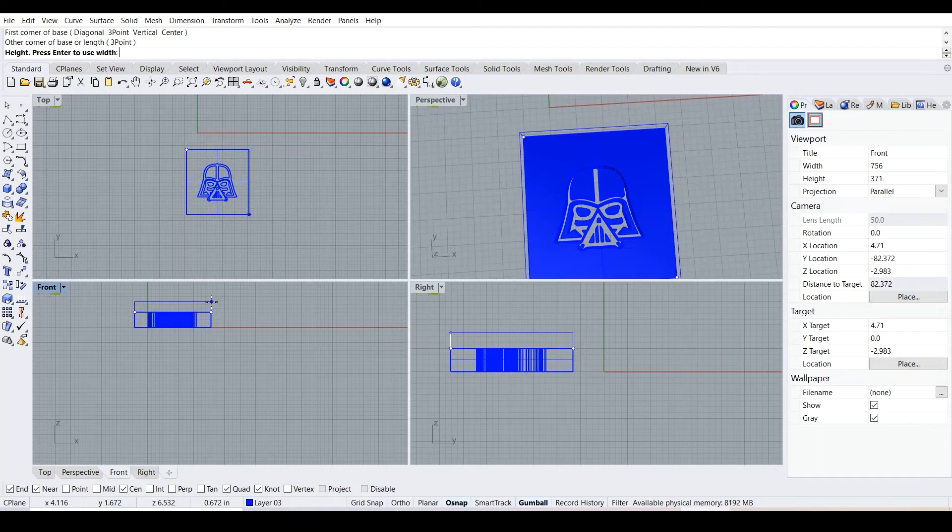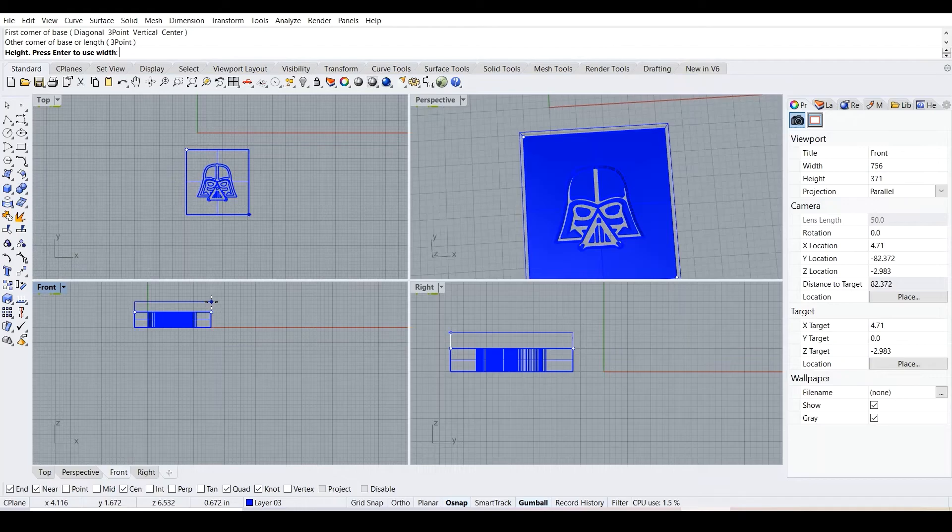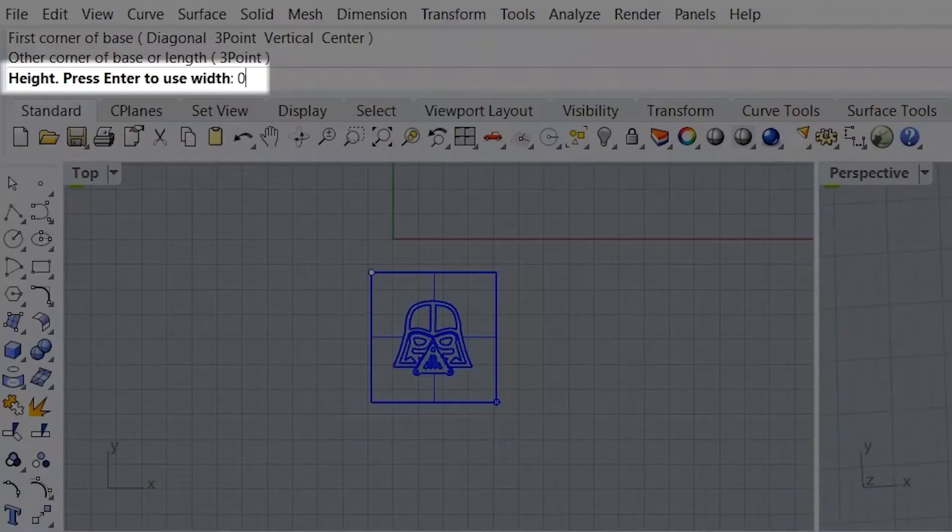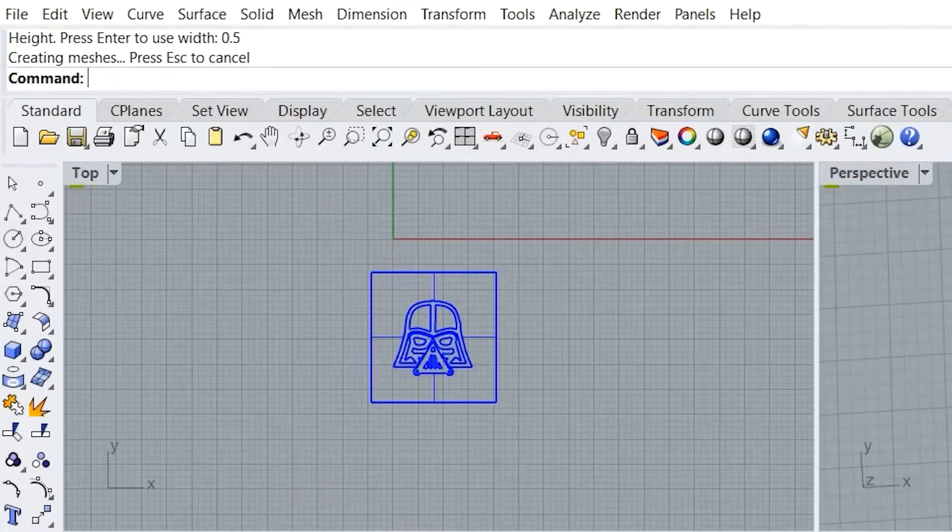So that we can actually have some of the Darth Vader visible, we're going to go for 0.5 in the command line and enter.